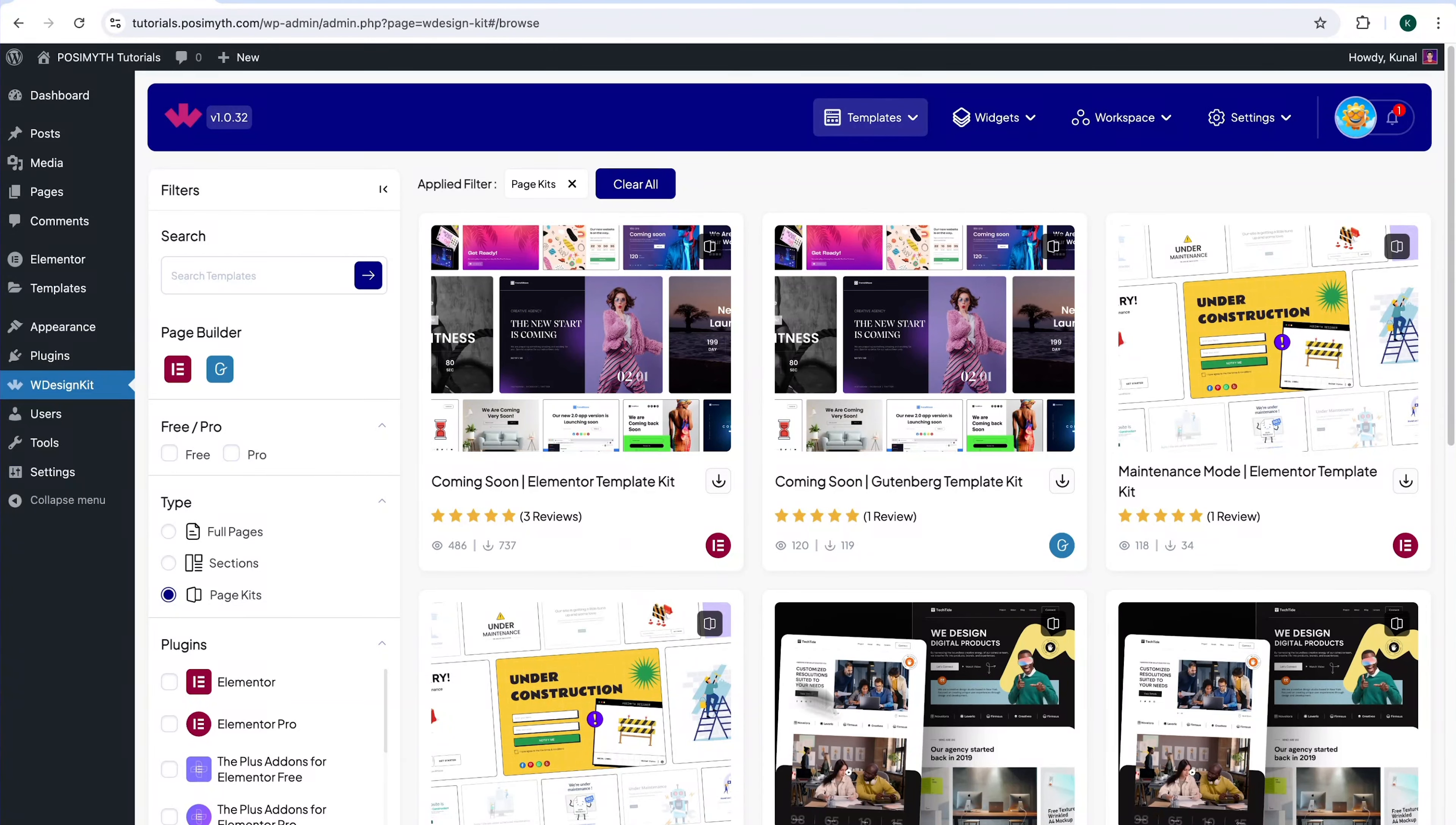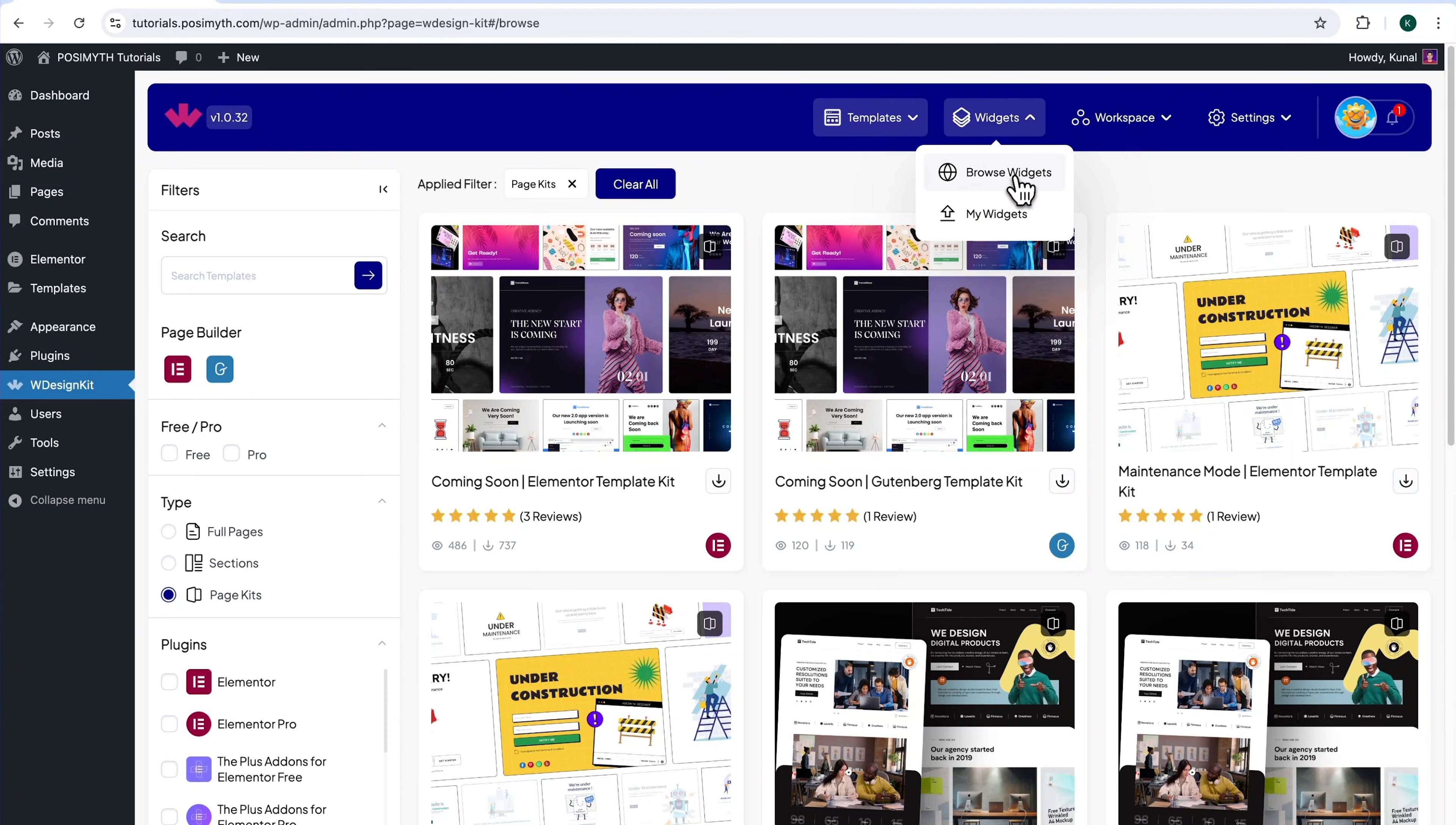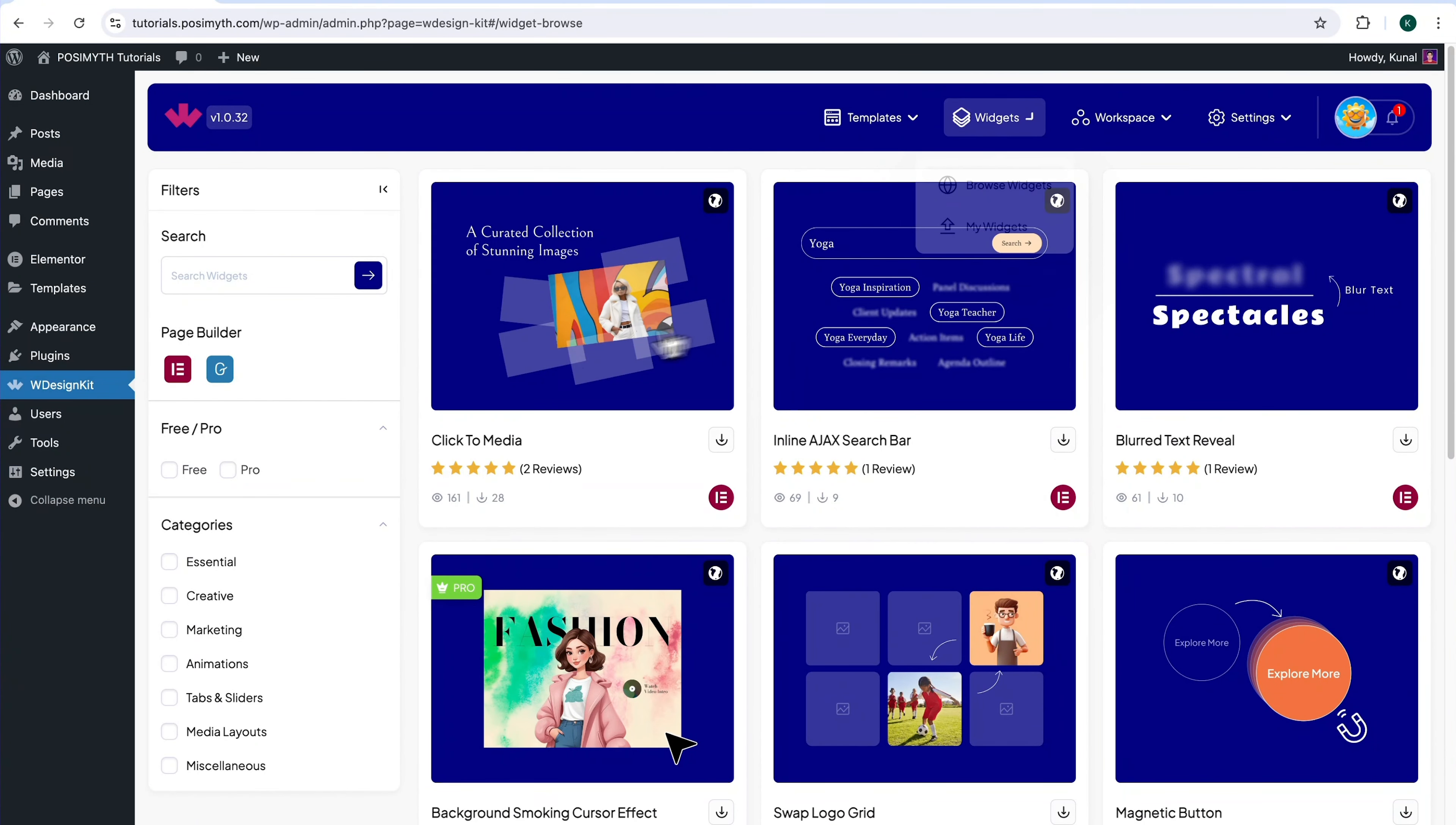Once you're logged in, you will see this kind of interface. Now, it's time to activate our widget. So come up here in the Header section and click on Browse Widgets. And here it is, click to Media Widget, simply download it.